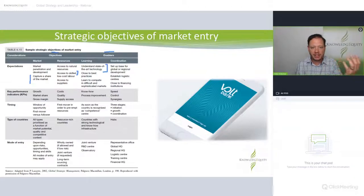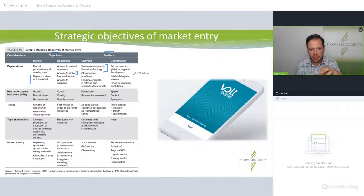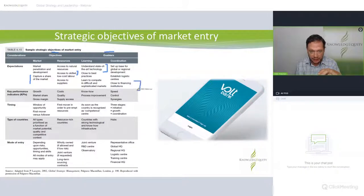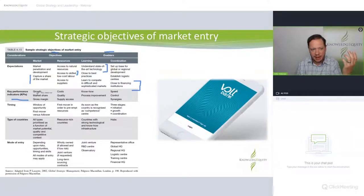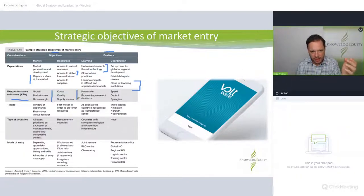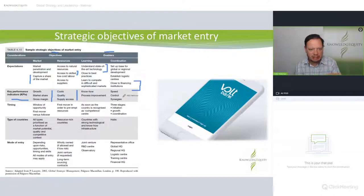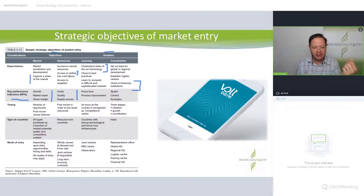In terms of coordination, Volt is just setting up a base in Australia — they don't need logistics, but they do need to be close to other financing institutions. Their KPIs around market share link to costs, learning, and coordination — you can loosely link this to the Balanced Scorecard. The timing is interesting: Volt wants to be a first mover, beating other neobanks coming into the market.